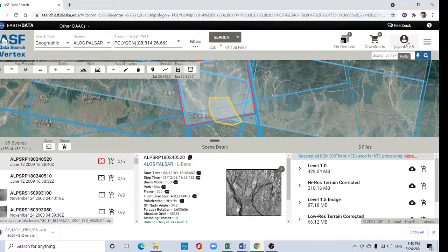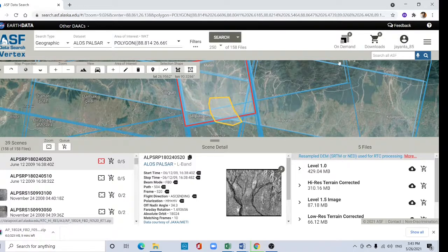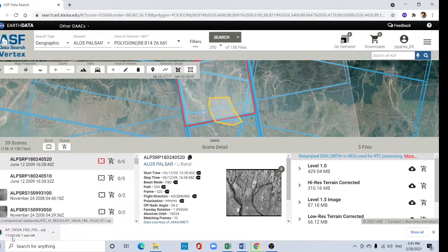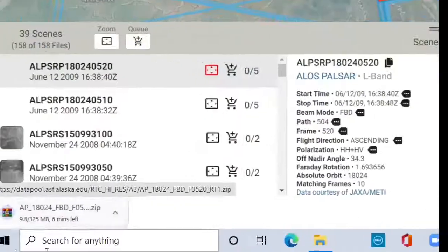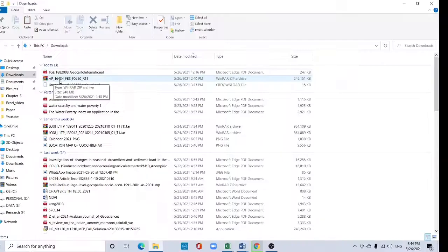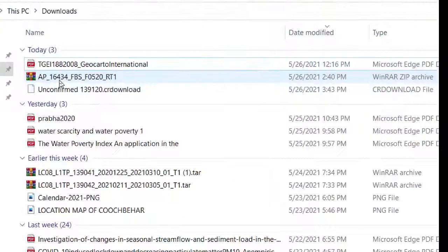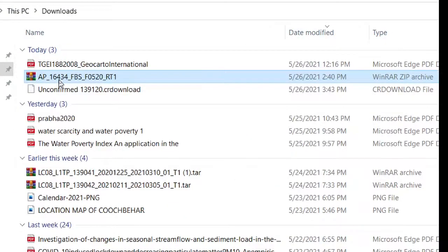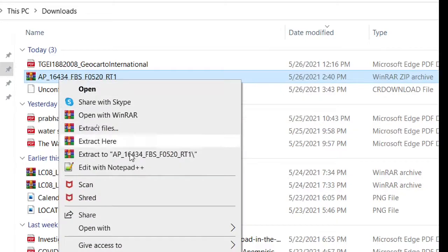I already have logged in with my account, so here our download started. These DEM files are already downloaded here. Right click and extract here.